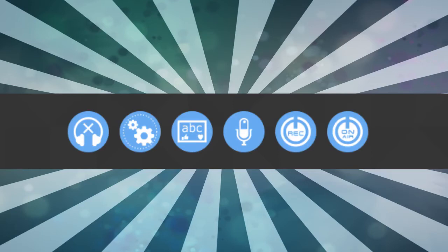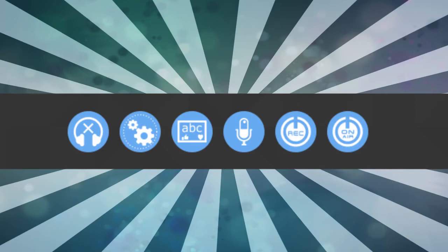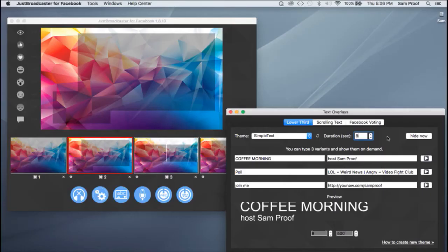At the bottom of your preview window, you will notice six blue round icons from left to right. These are headphones on or off settings, text overlays, which is your lower thirds, scrolling text and poll, add an audio input or sound device, record and broadcast. The on-air button is the broadcast button.